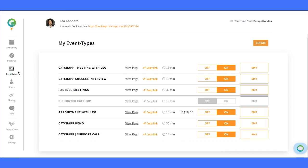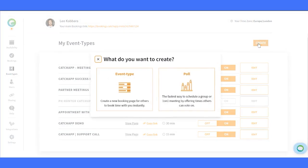Alright, we're starting on the Event Types page. You can find this feature by clicking on the navigation bar on the left. Now we'll click on Create. And here are the options, Event Types and Polls.